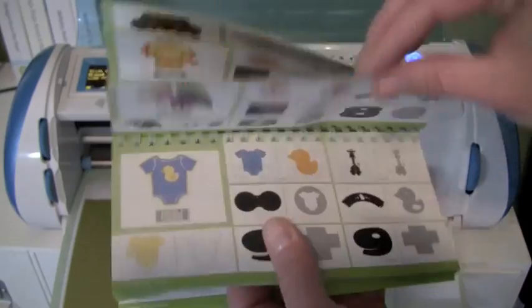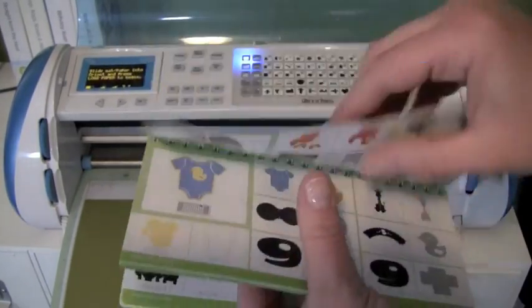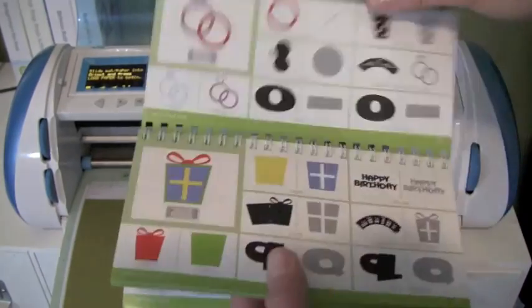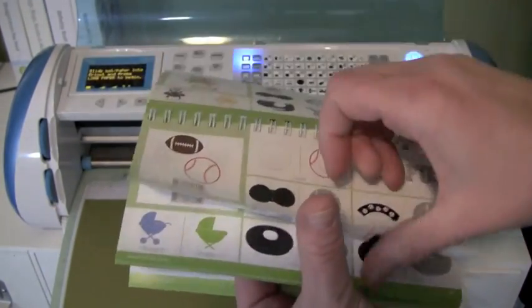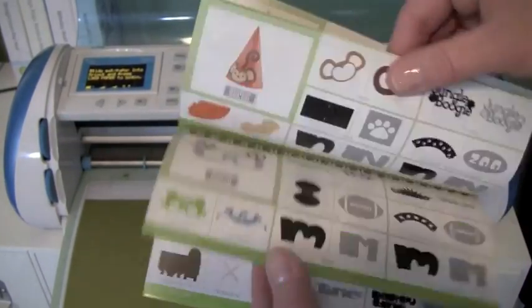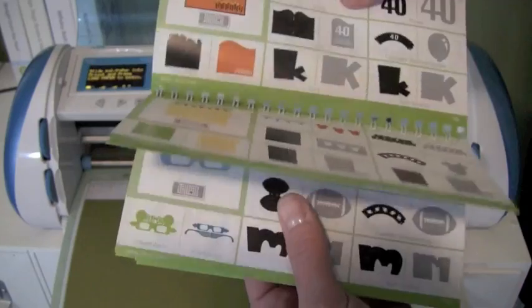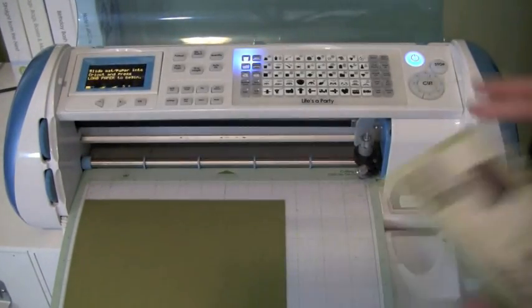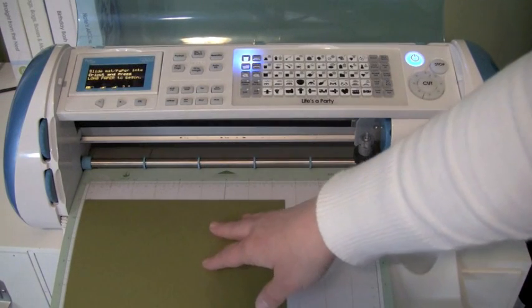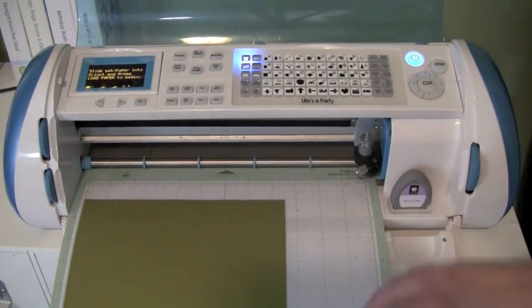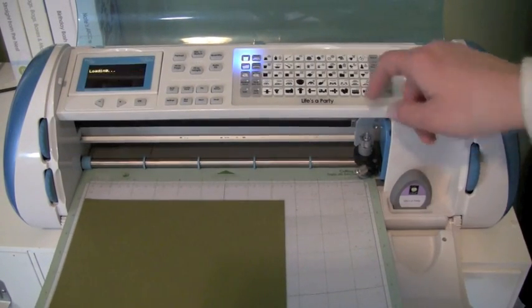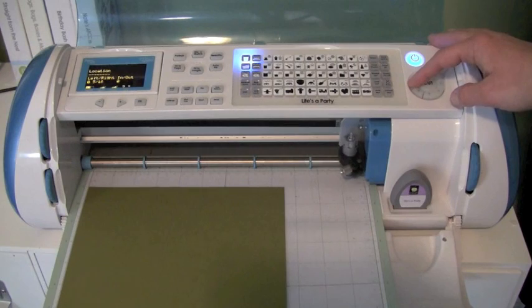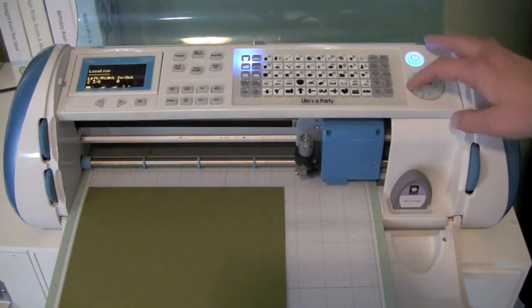We're going to show you how to cut that out, and then we're also going to cut out the little skull and crossbones. Let's go ahead and cut this out. I'm using an 8.5 by 11 piece of cardstock, and I want to use this with the Fit to Page feature, so I'm just going to go ahead and load this into my Cricut, and I'm going to use the arrows.